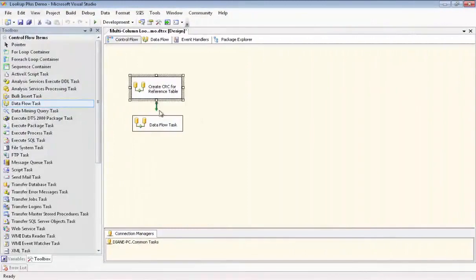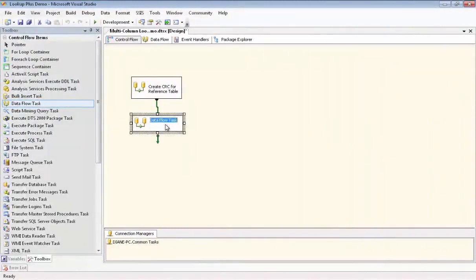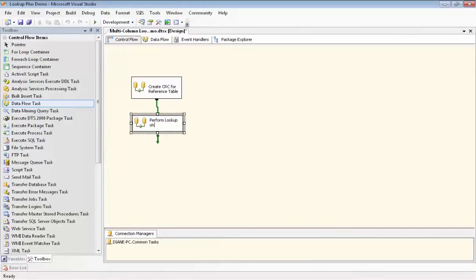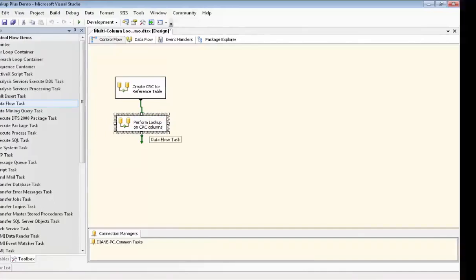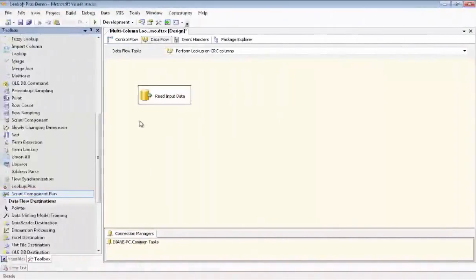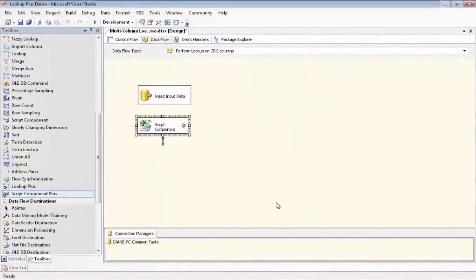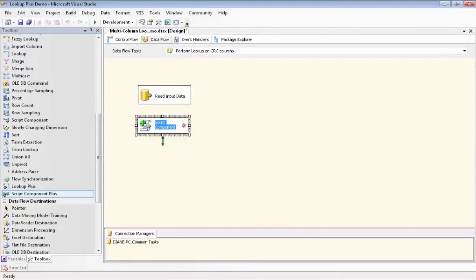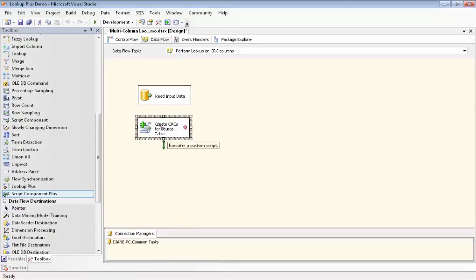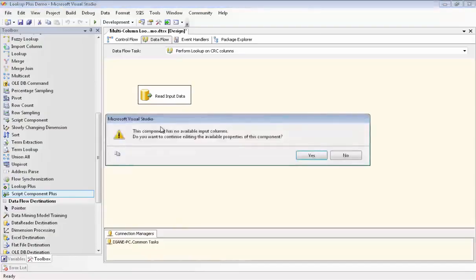Now we set up another Dataflow task. And within this task we will read the input source data. And we'll perform the lookup using the CRC column. Now we're using the script plus component again. And this time we're going to be creating the Checksum column from the date and commodity from the source data. And so we're going to rename the component to create CRCs for source table.